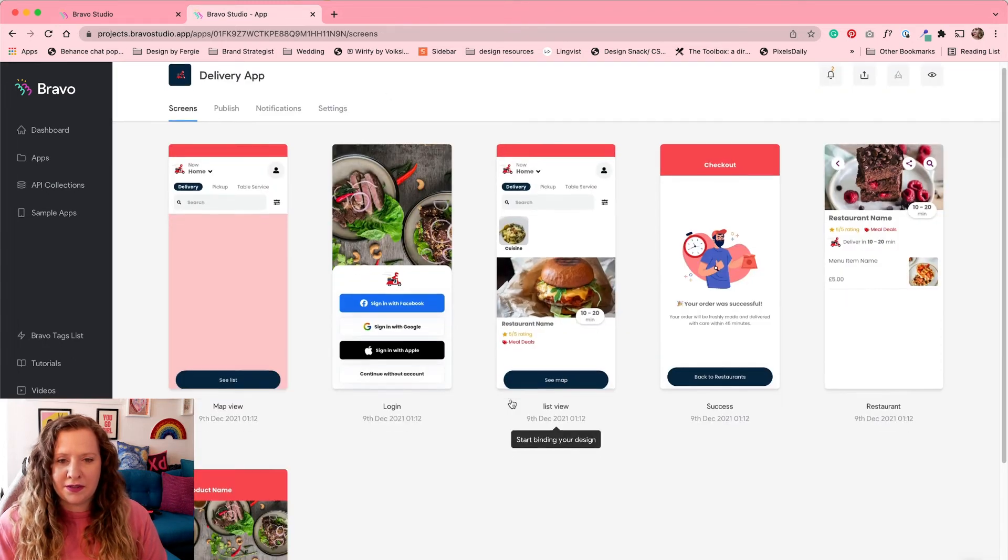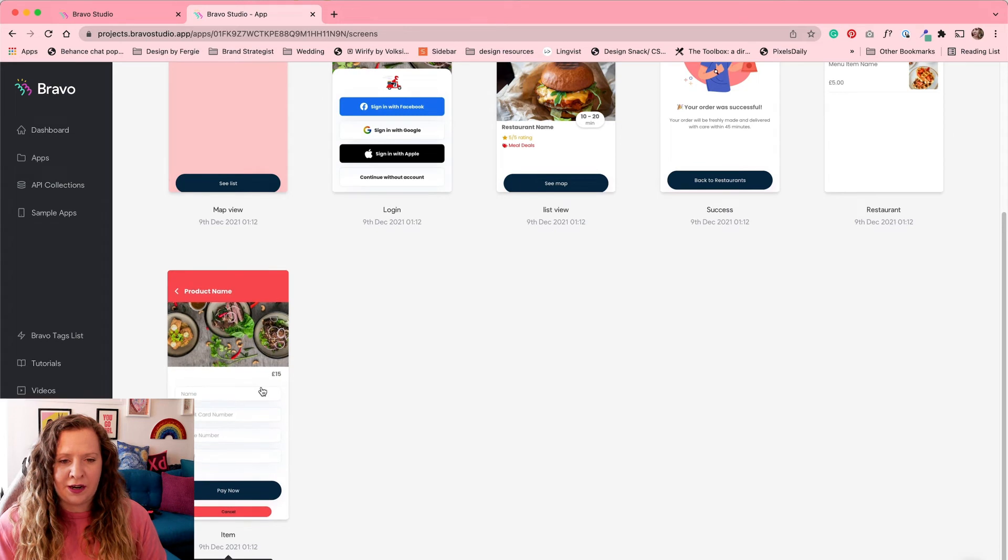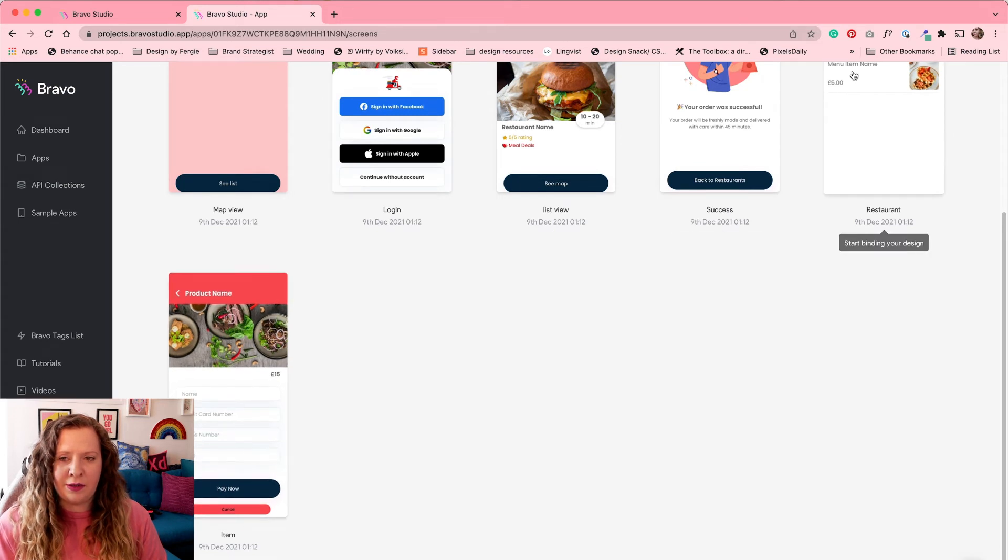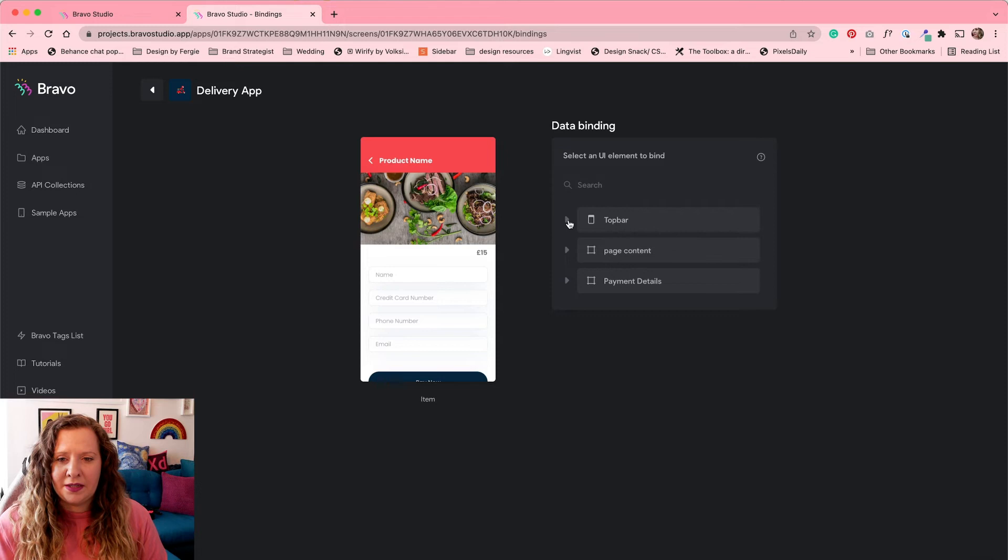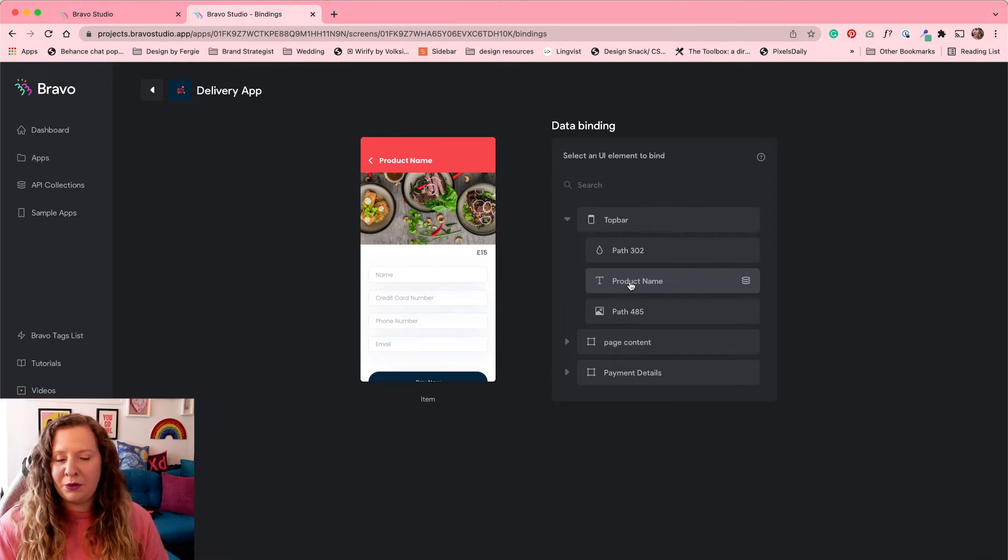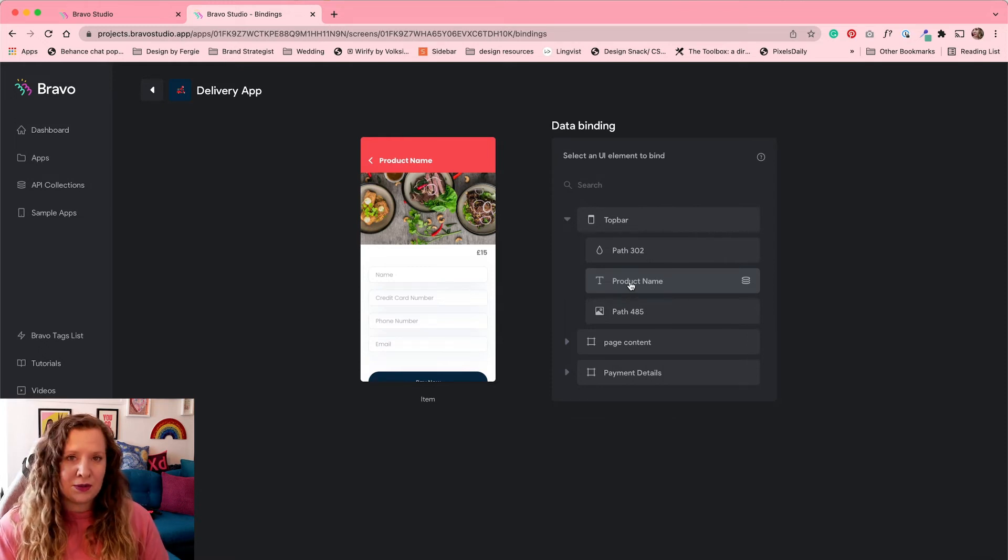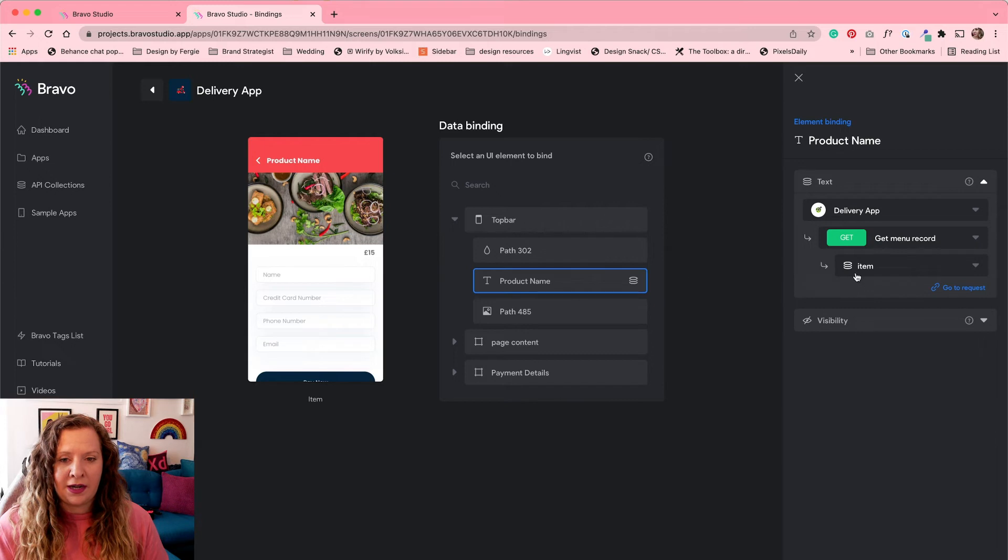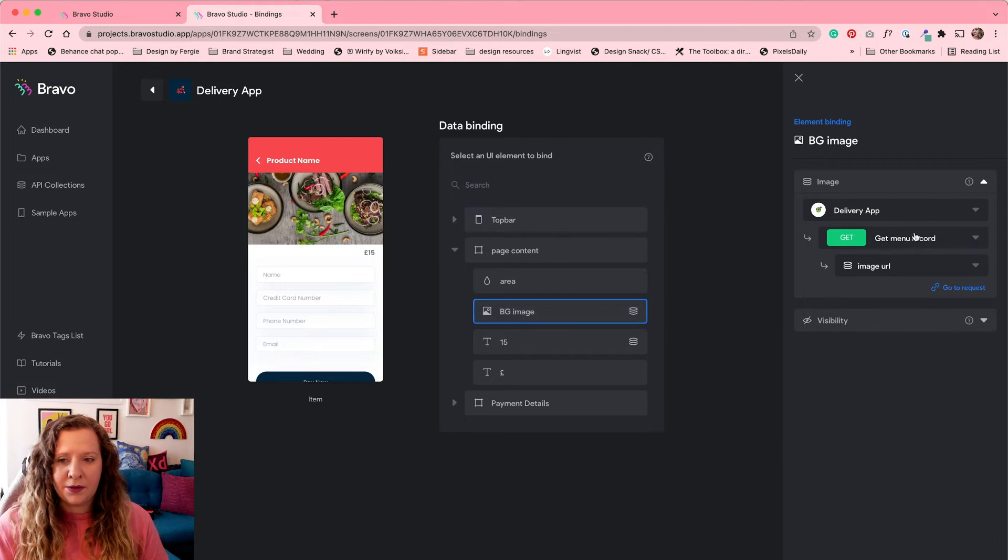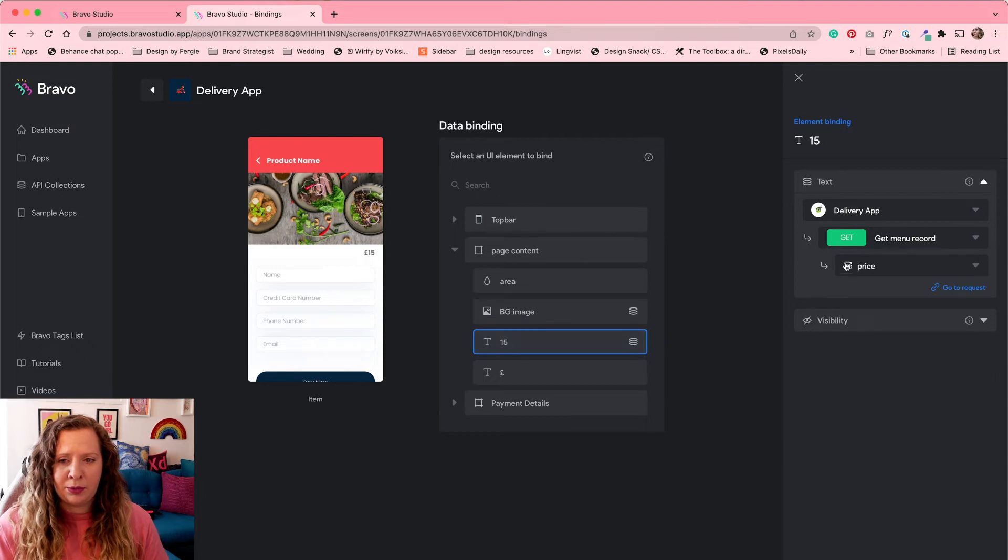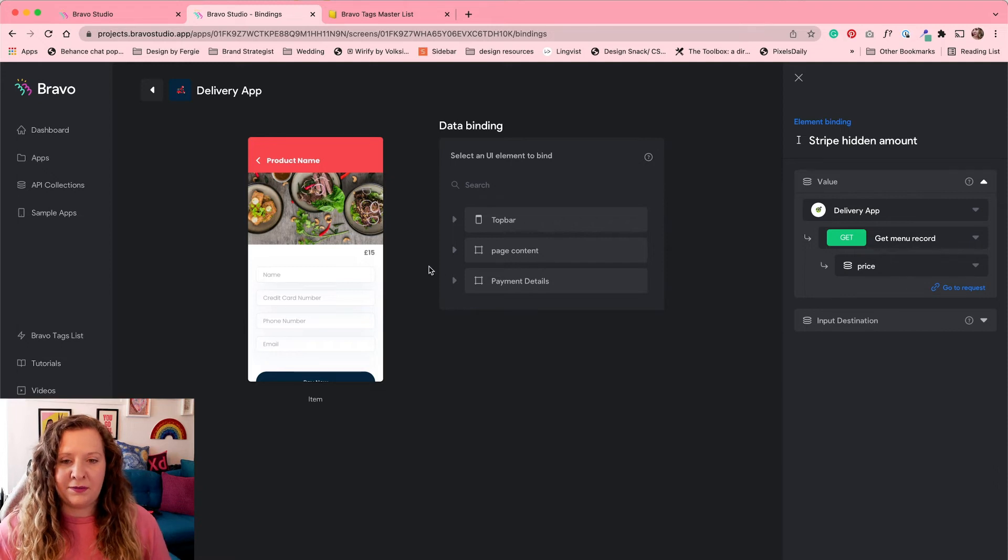So the last screen for us to bind our data to is our checkout page. So this is when our user has selected their menu item of choice. And now they're going to go through the payment process with Stripe and checkout. So firstly, we have our top bar. And this is just where I want to display the product name. So if you're buying the cheese pizza or the burger or the tacos, this is where that's going to be as a confirmation to our users. So I'm going to again use get menu record and item. And then underneath here in my page content, I have the image. So we're going to use that same get menu record and image URL. And then here for the price, we're going to bind that to price here as well.